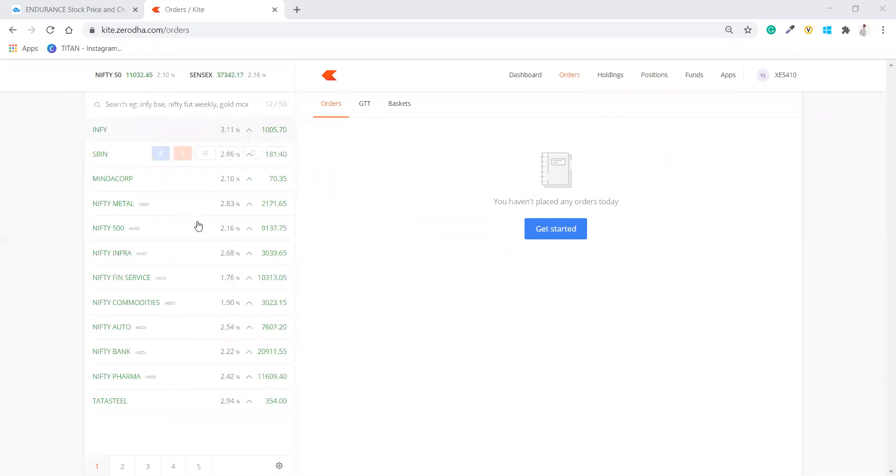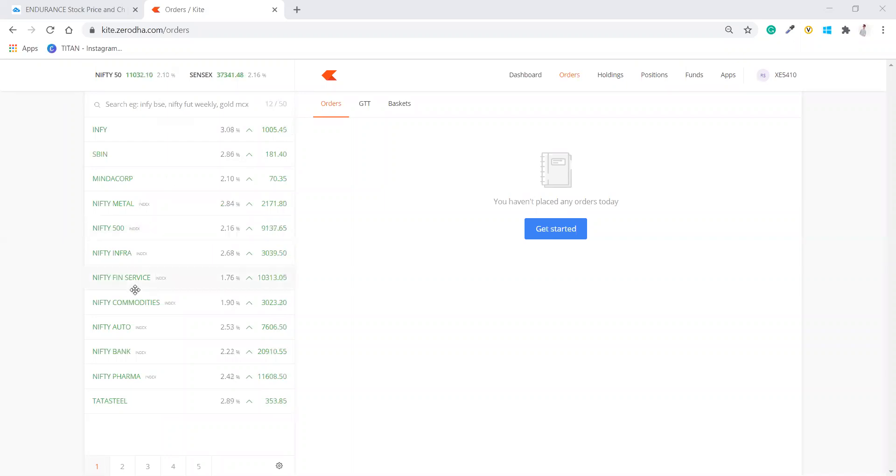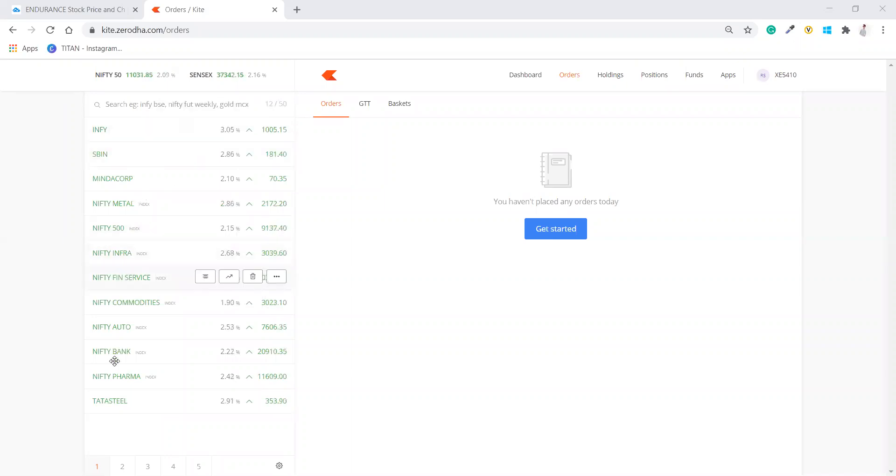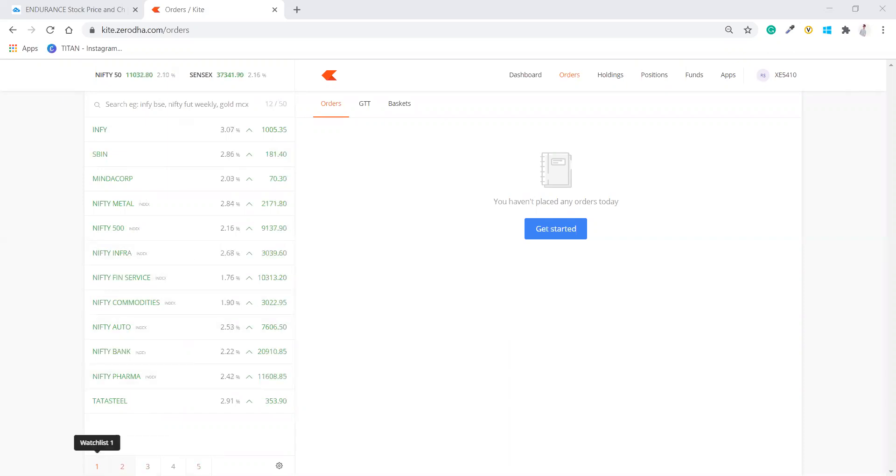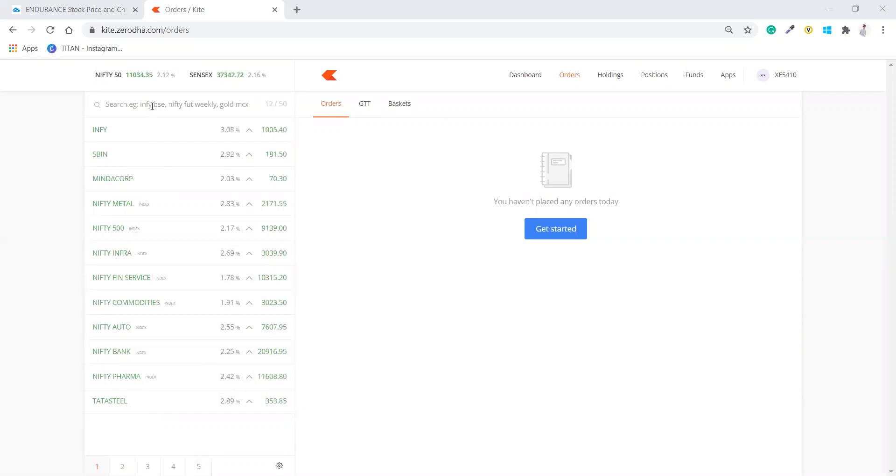So first, this is a desktop. Whenever you are opening, you will get this here, this is a watchlist area. There will be 5 watchlist area and in each you can add up to 50. How can you add watchlist? You just have to type the stock in, let's say you want to add Reliance.